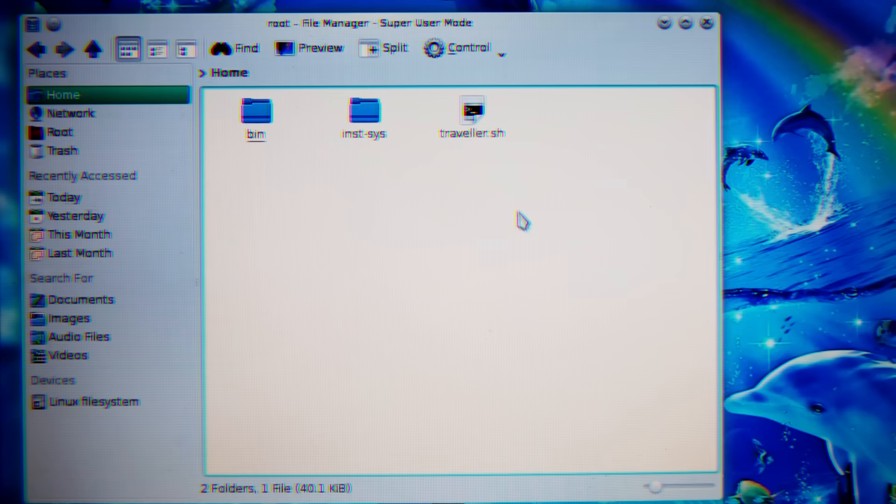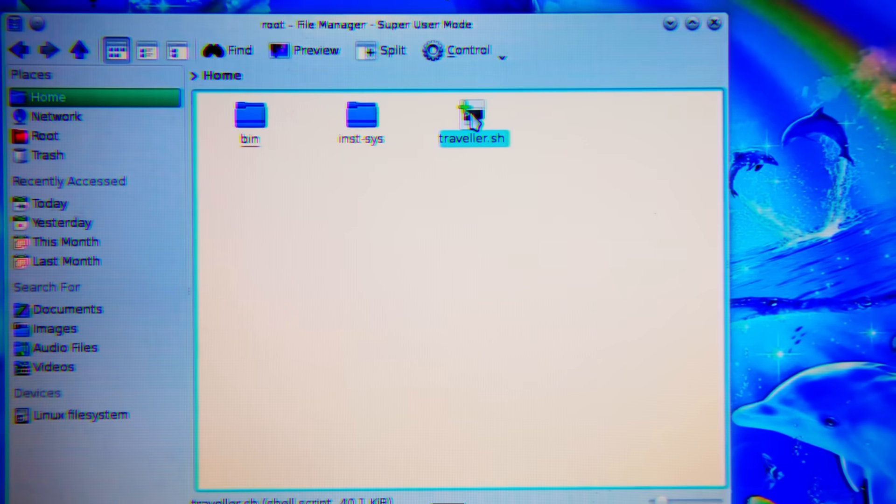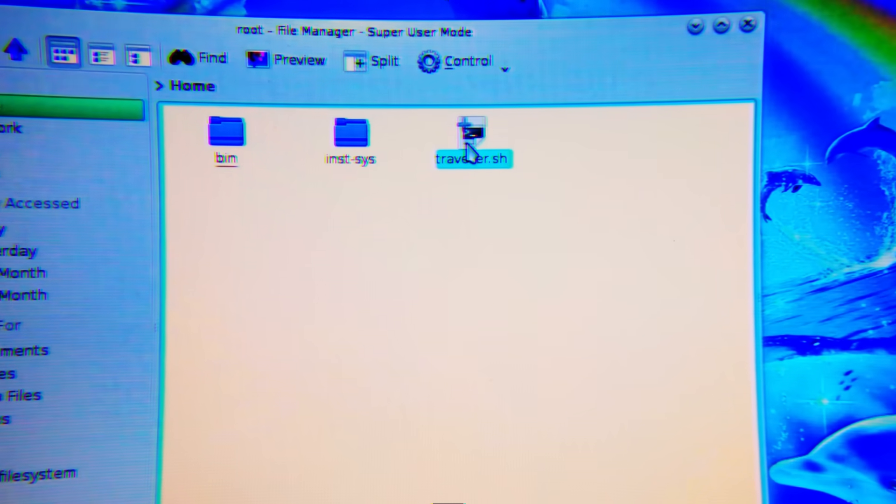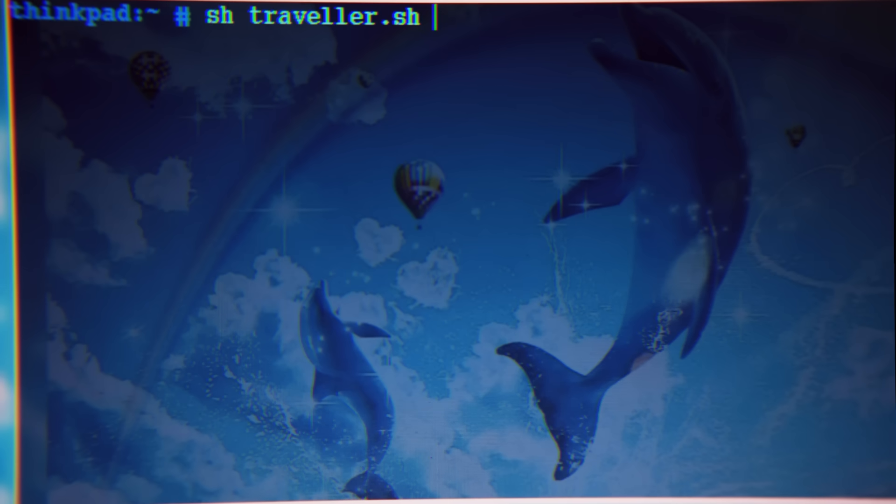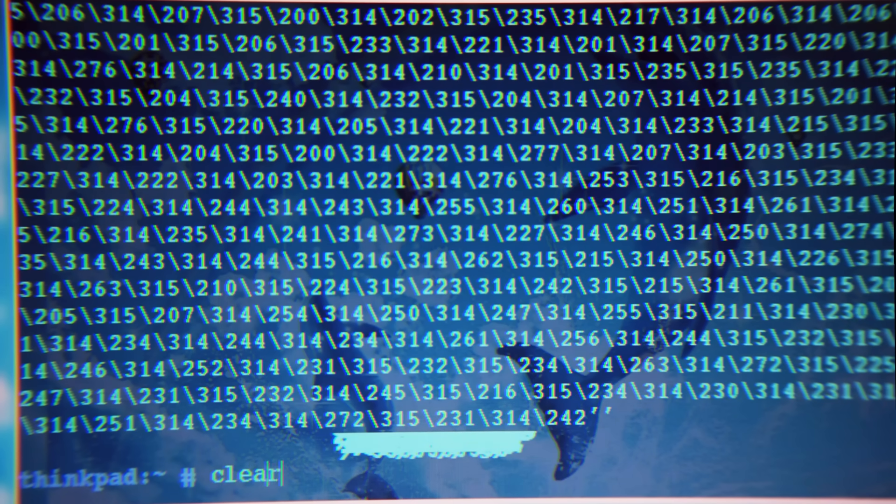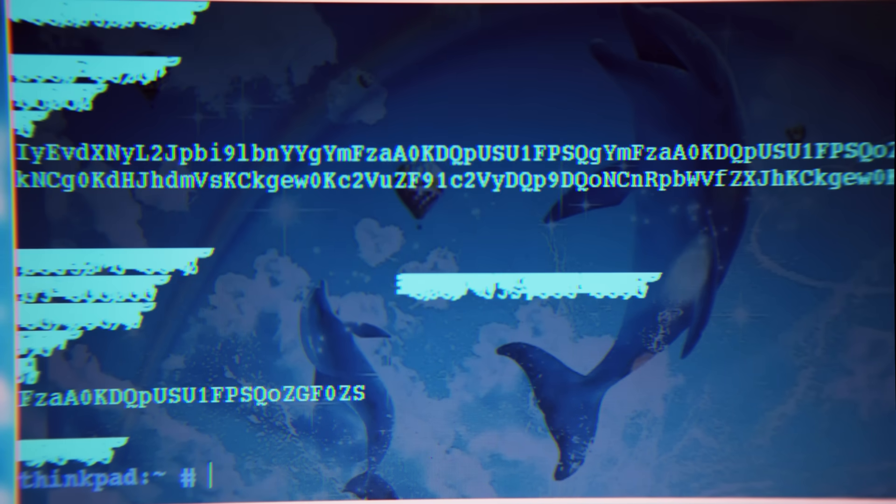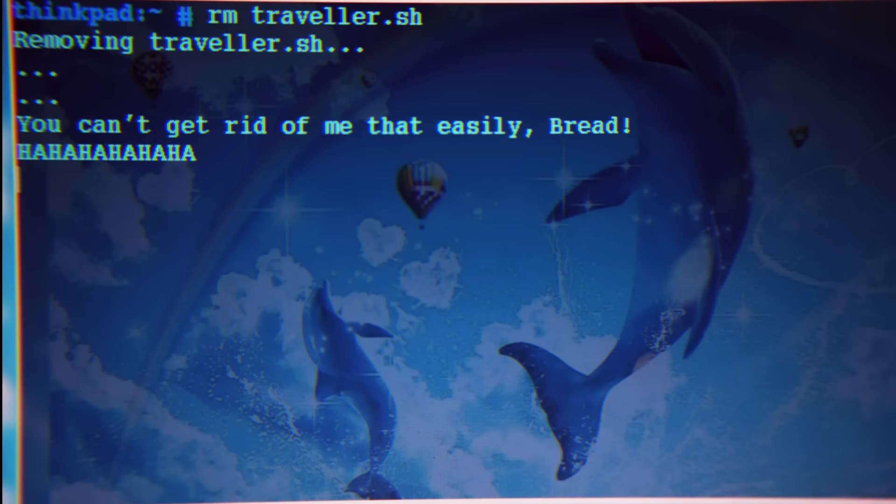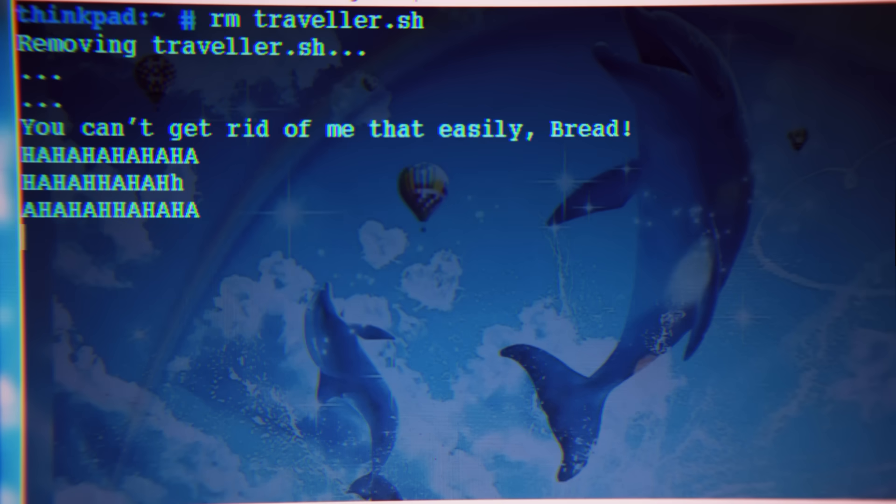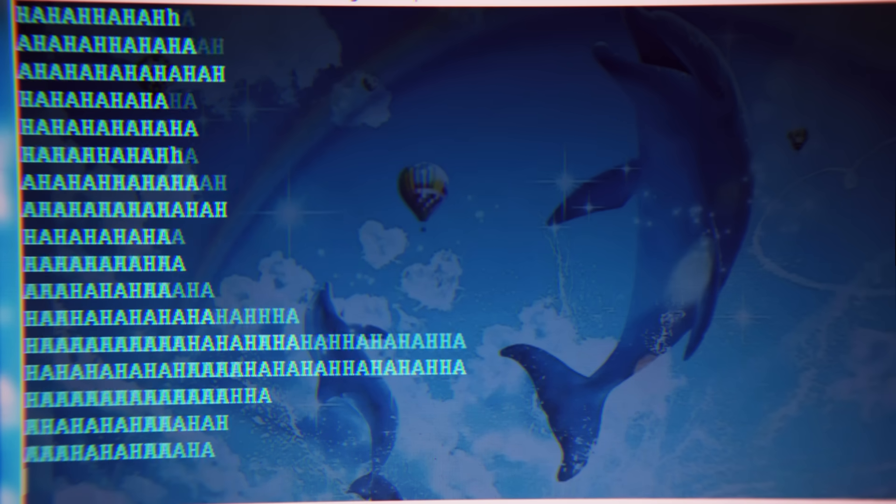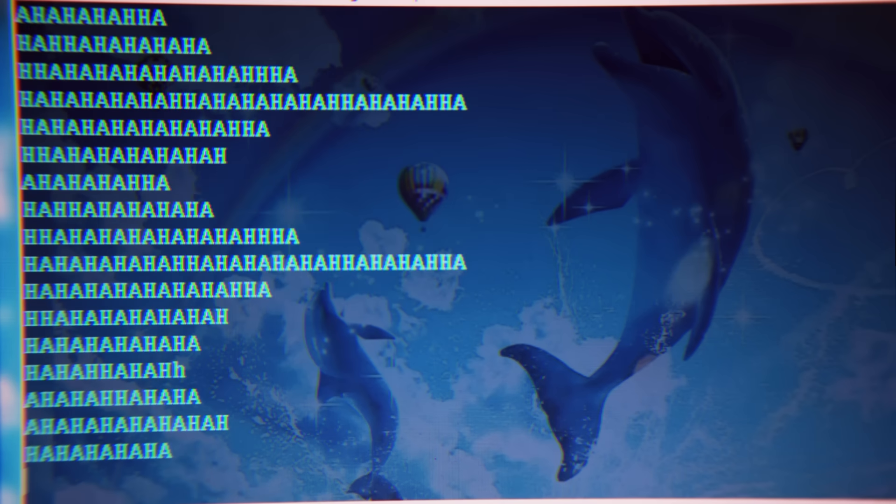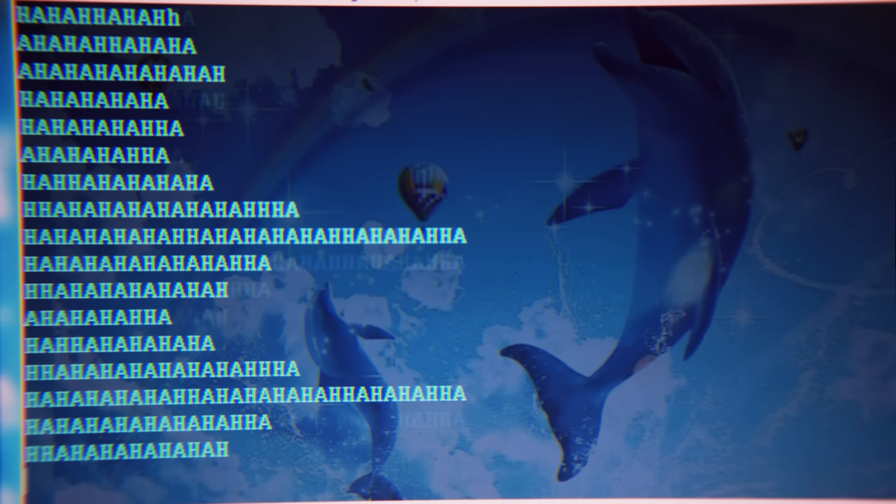And I found this. What is this? This isn't supposed to be here. Some random shell script called traveler.sh. So I tried to run it and that didn't do anything. And then I tried to see what kind of file it was and cat it out, but it seems like it's super corrupted. So I'm gonna delete it. Ow, what the heck? The virus is laughing at me.